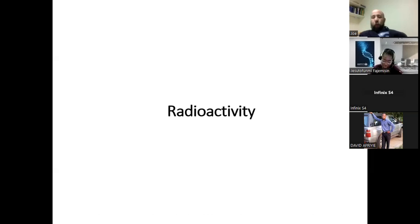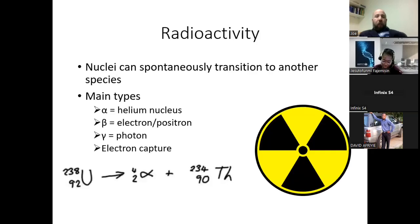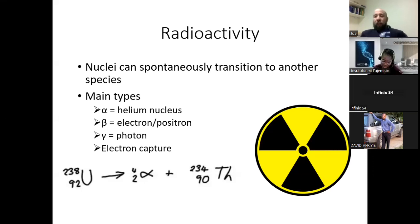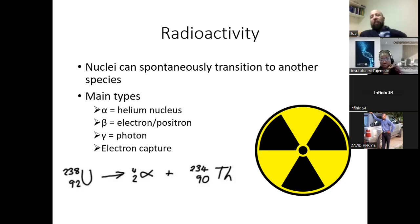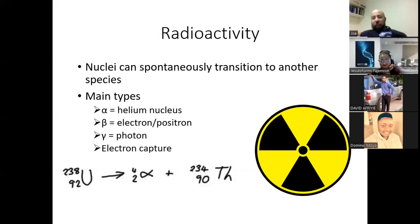Radioactivity is the observation that some nuclei can spontaneously transition to another species, which normally happens when the nucleus is unstable. This tends to occur with large nuclei — those with many protons and neutrons — though there are radioactive small nuclei as well. The main types can be remembered using the first three letters of the Greek alphabet: alpha, beta, and gamma. When first discovered, the type of radiation wasn't known, so researchers used these as placeholders — names that have stuck even though we've since determined what particles are emitted in each process.